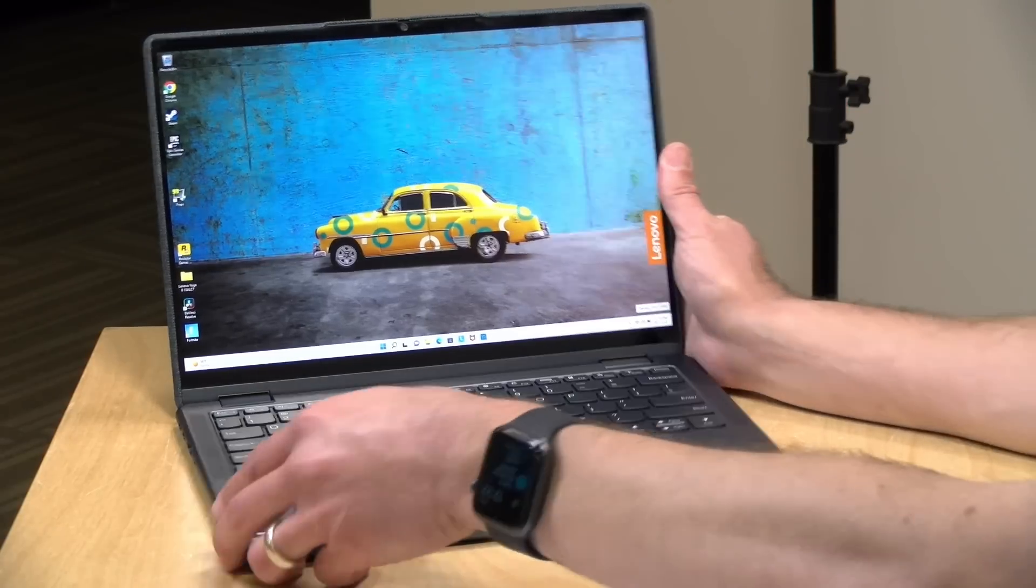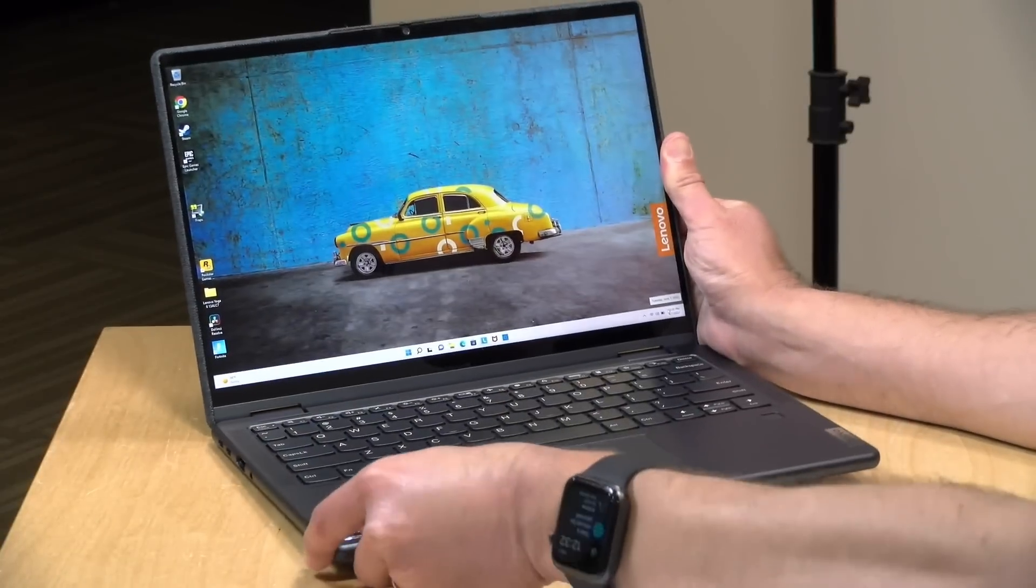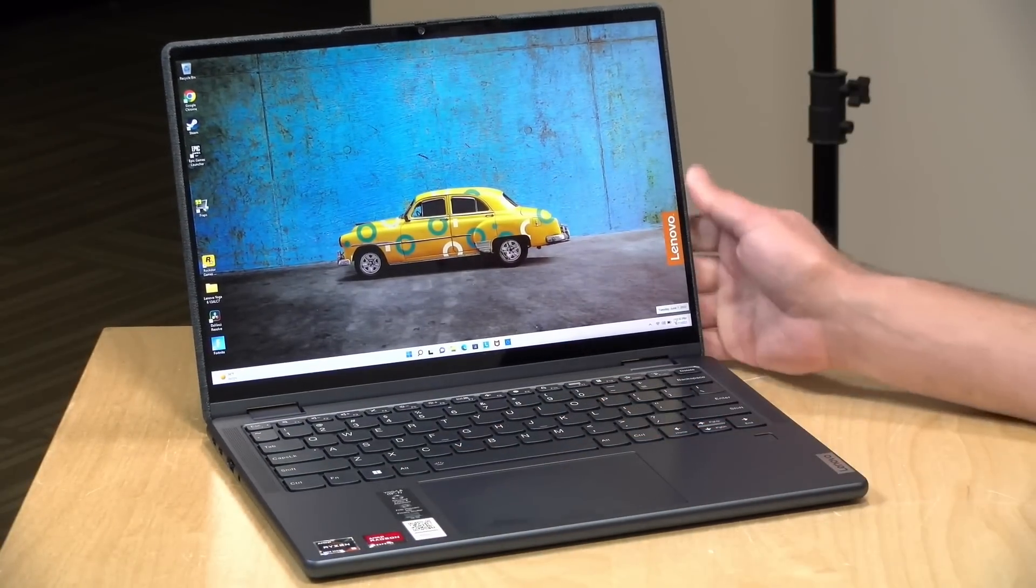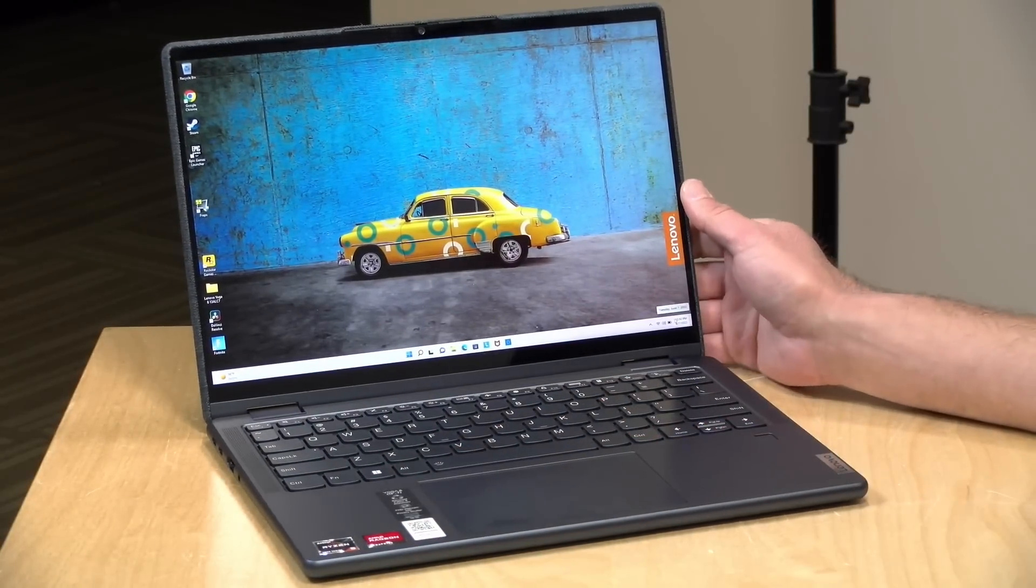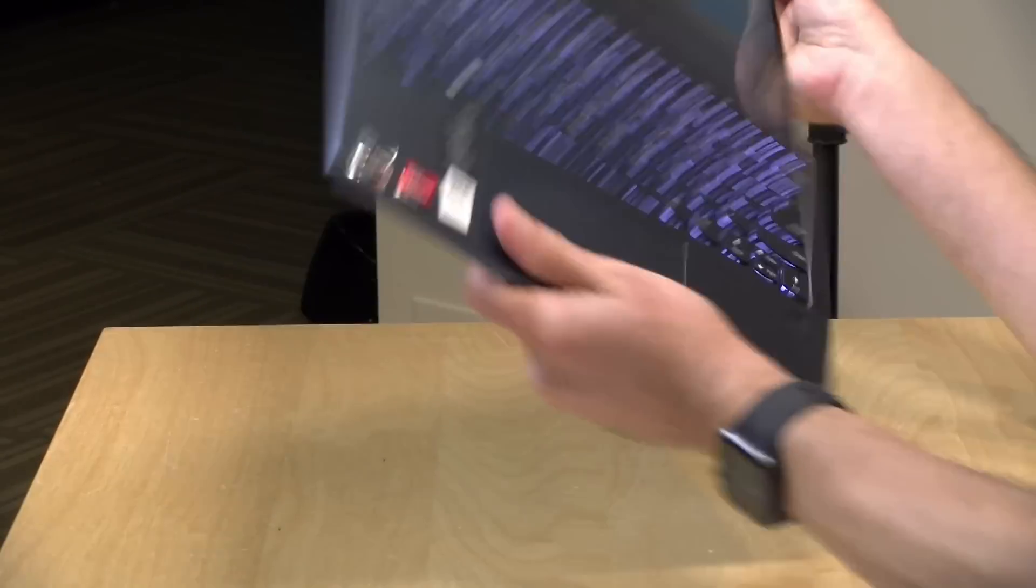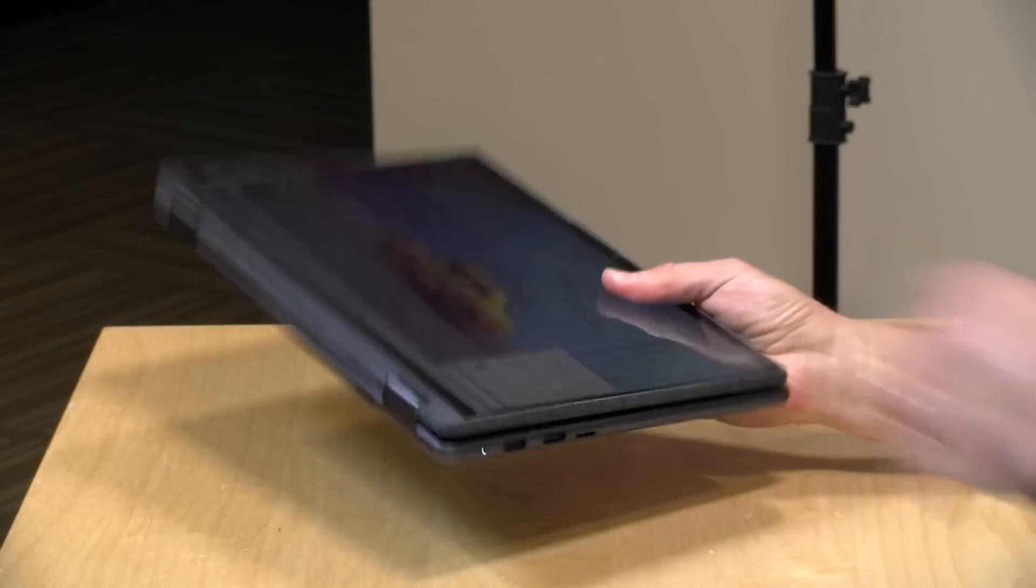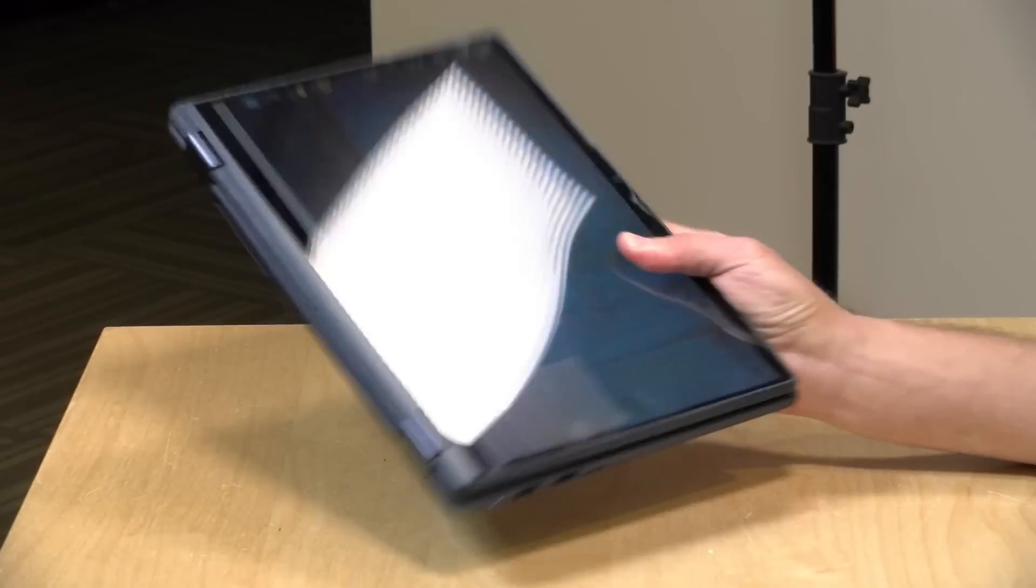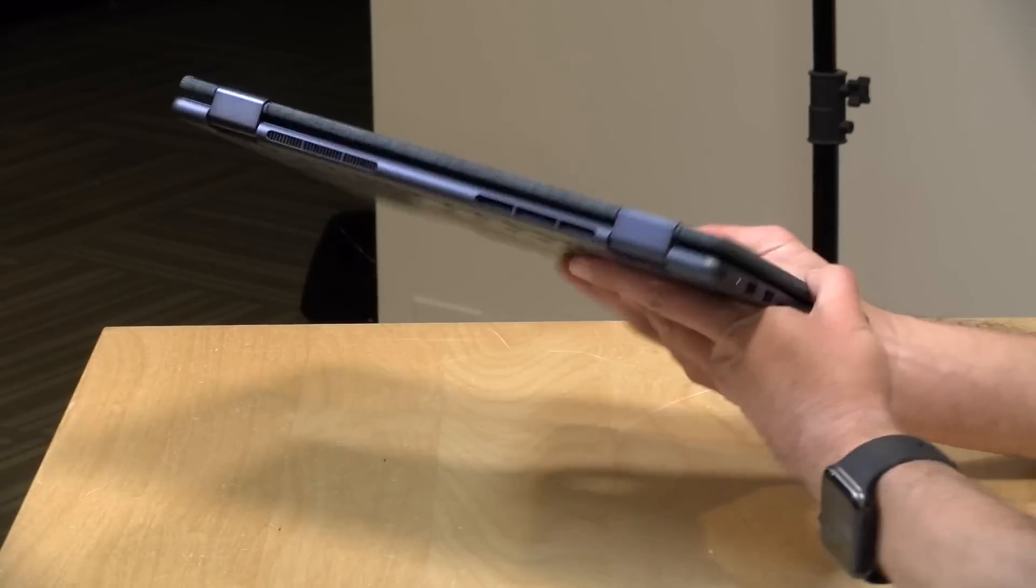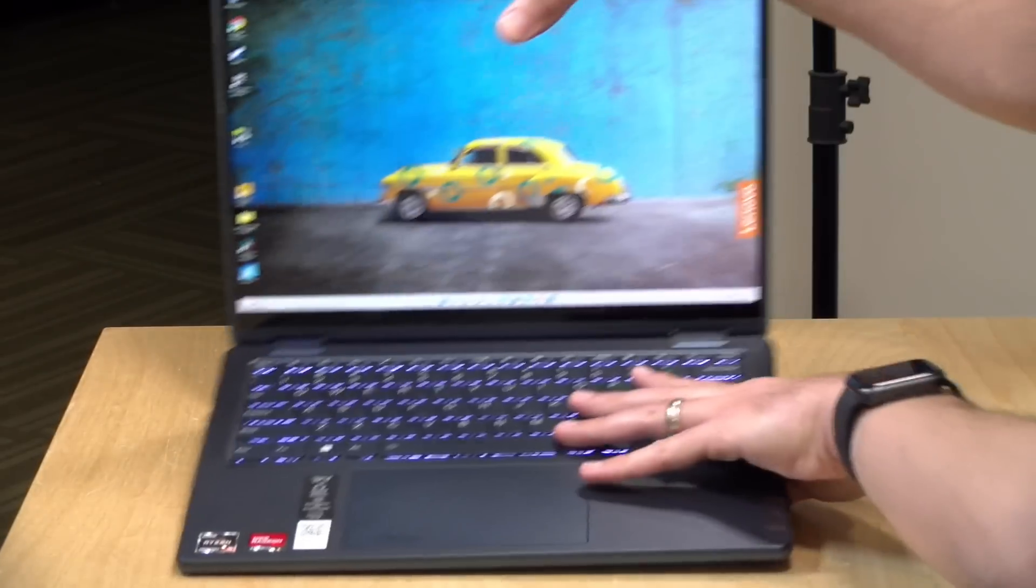The build quality is quite nice on this. It's not that heavy: 2.91 pounds or 1.32 kilograms. Even when you have it in its tablet mode here, it doesn't feel all that heavy compared to some of the other two-in-ones we've looked at.